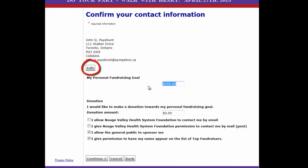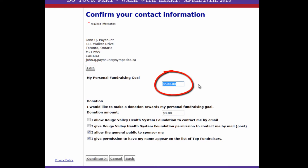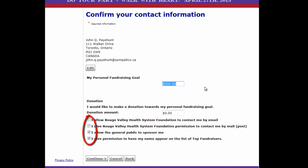If it's not correct, go into edit and change what you need to change. At this point you can enter your fundraising goal, which I will leave at $500 for myself. Note that there are some boxes here that you could click on or not — it's up to you. Read the boxes and choose which ones you want to turn on, then click continue.